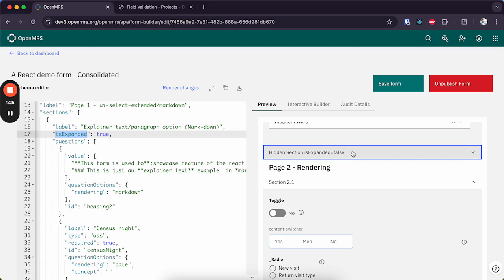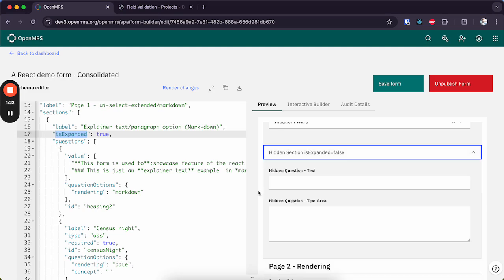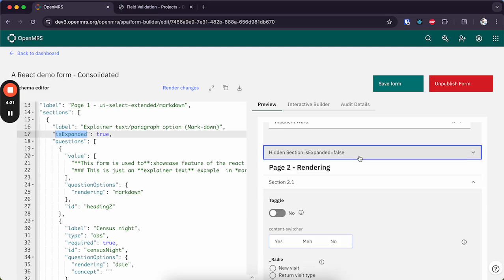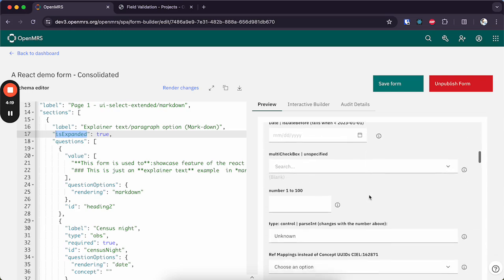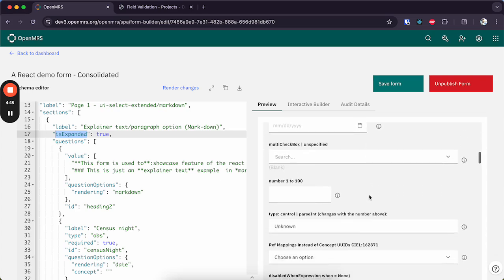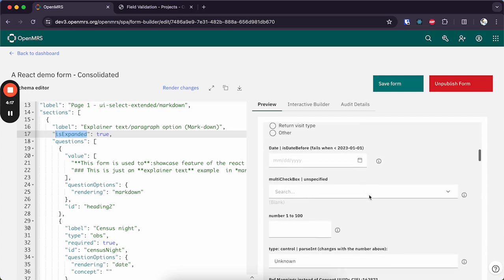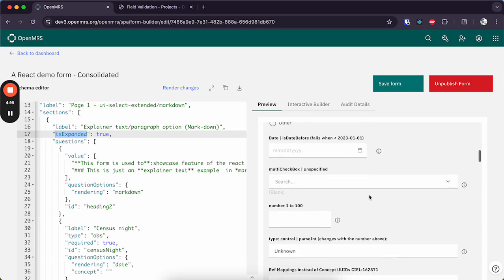So here are all the input types that we support, but let me go on to some of the more important features like for example validations.